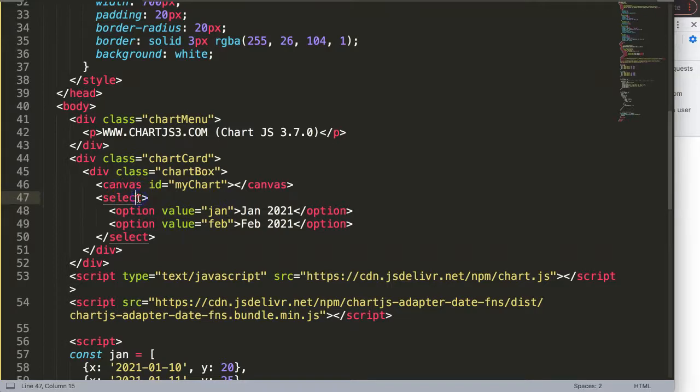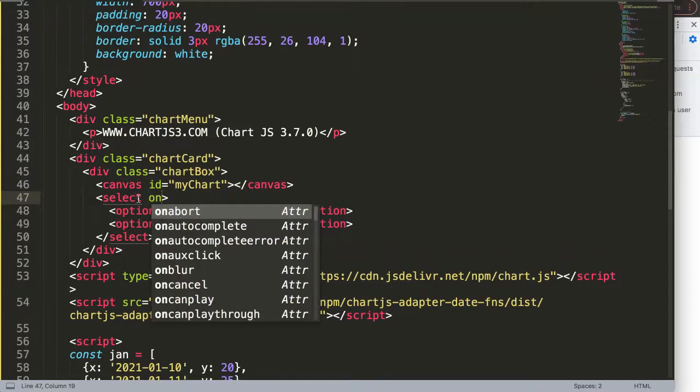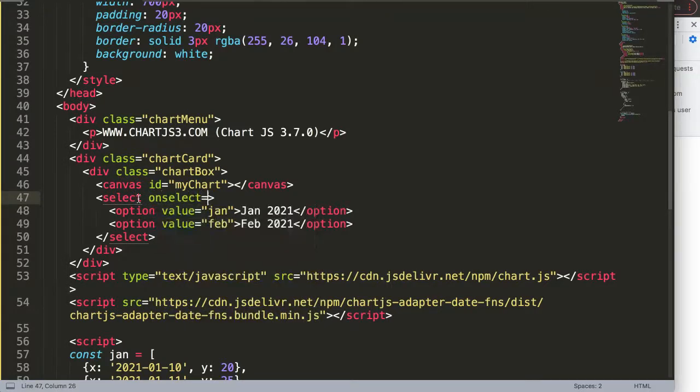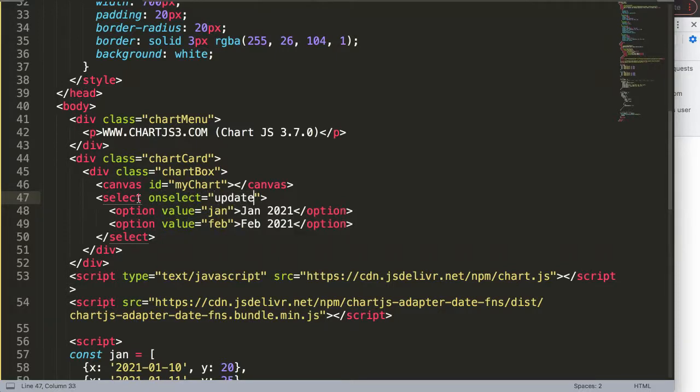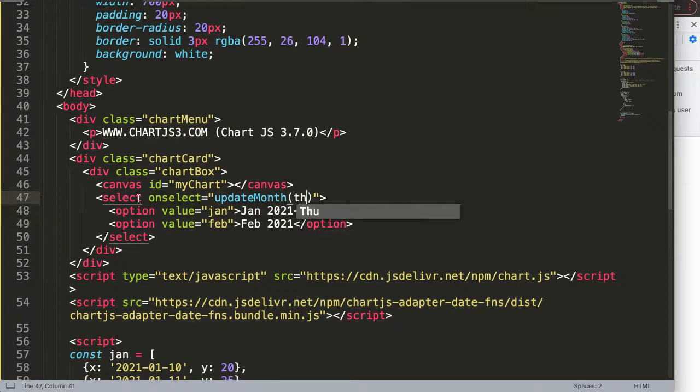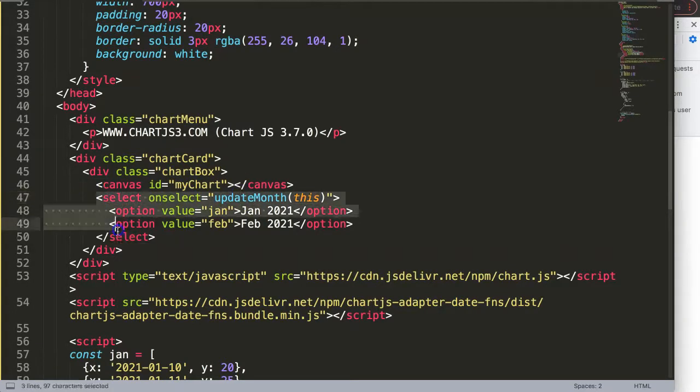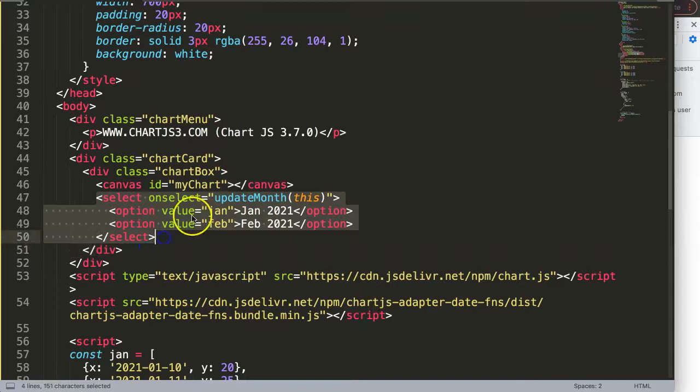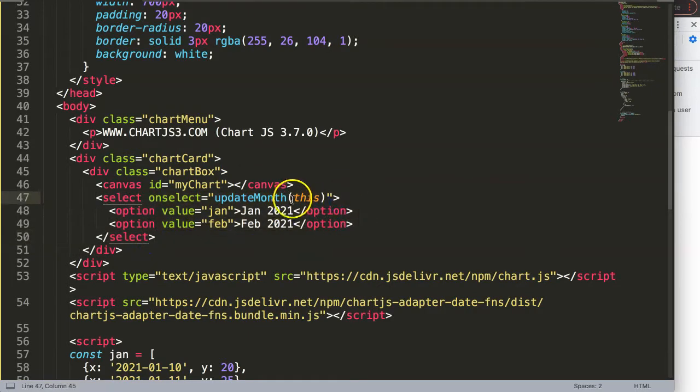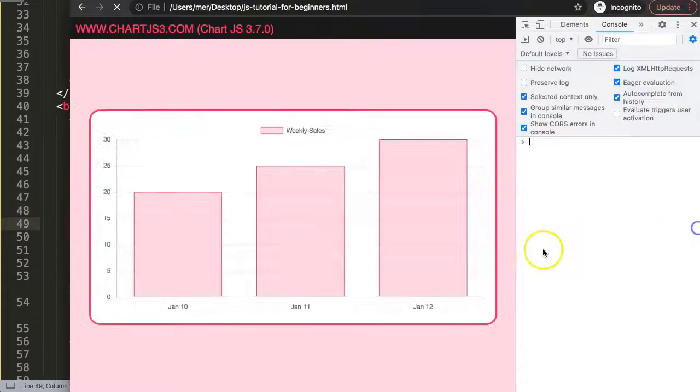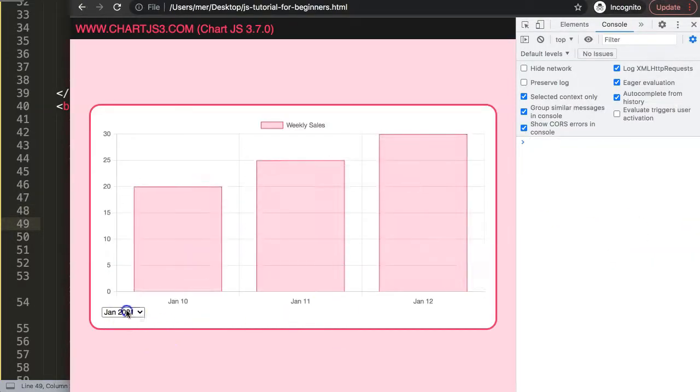Once we have this, I want to say on select. So once we select a certain value I want to trigger something. I'll just say here update month. Then here I'm going to use an argument equal to this. What does this do? It will select the entire item here. But what it eventually will do for us is to select the value which one we want.